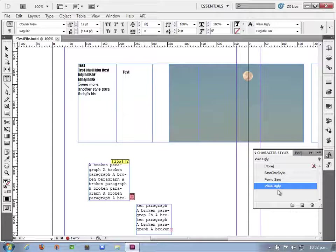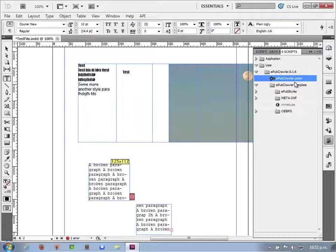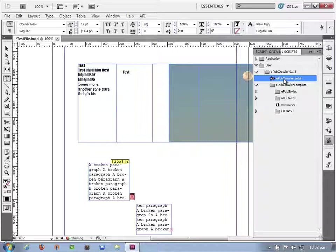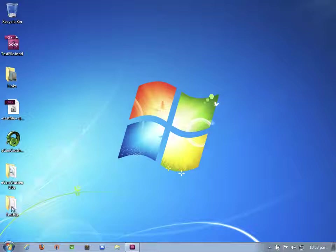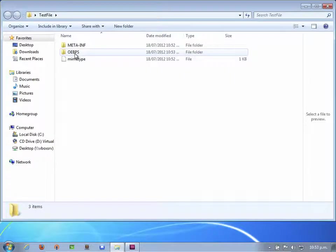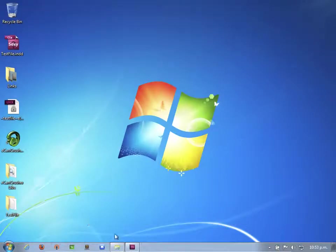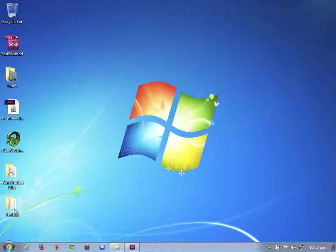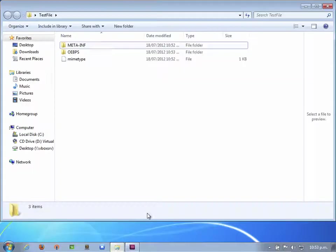So we have this document with lots of fonts. The first thing to do is a dry run. I go to the scripts palette and run epubcrawler.jsxbin — just double-click. It takes a moment and then it's done. Now I'll hide EPUB crawler for a second. The EPUB folder was created on the desktop. My file was called testfile.indd, and the folder created is called 'testfile'.